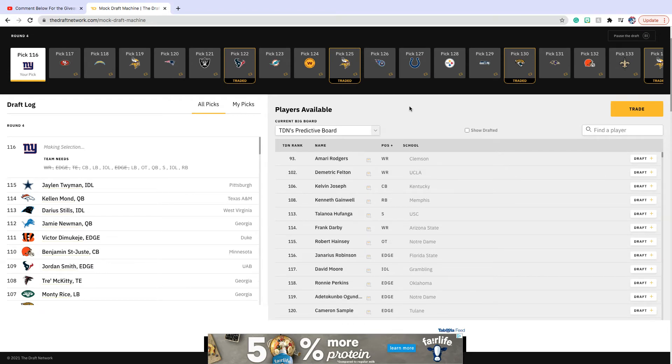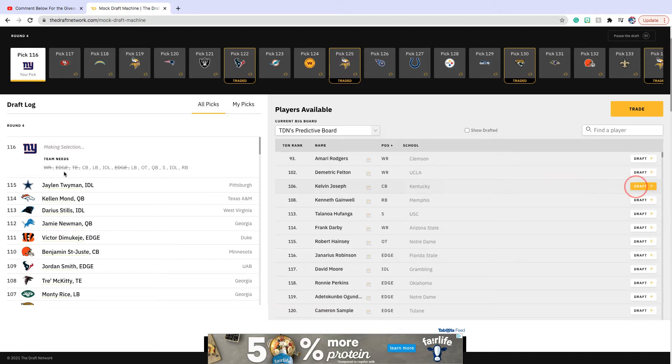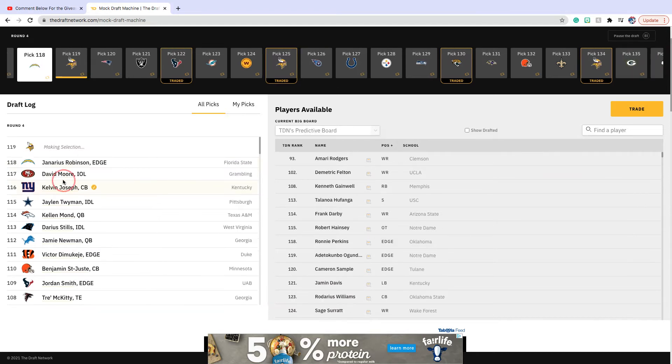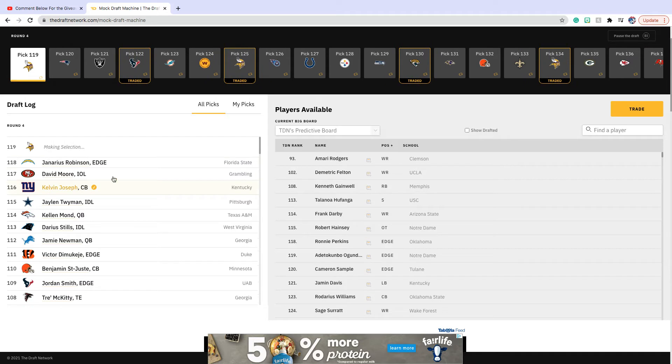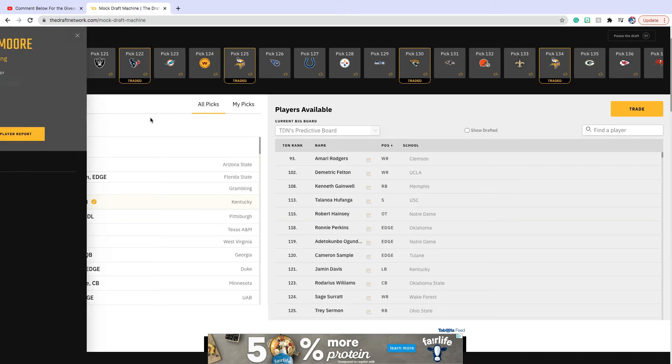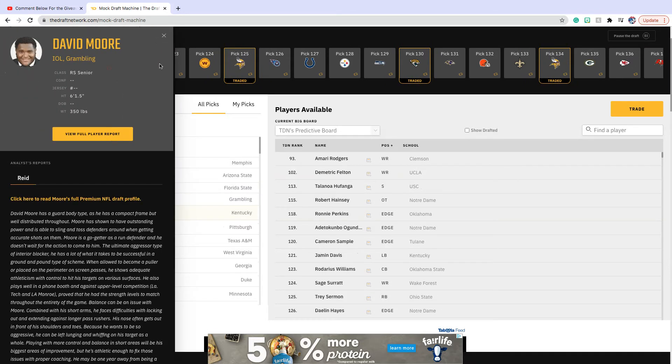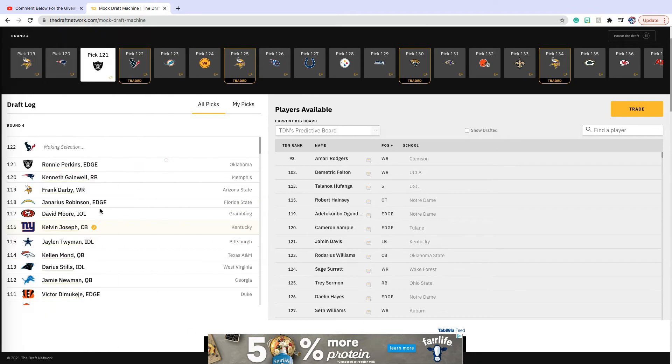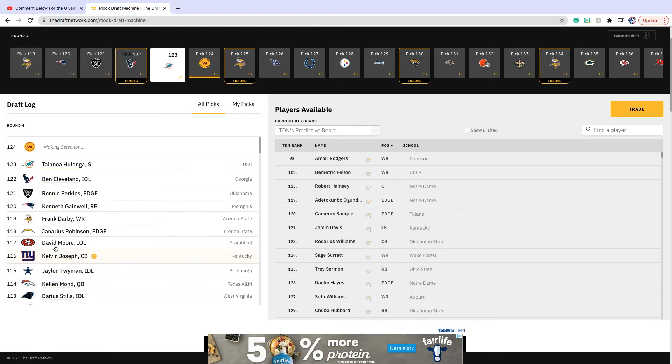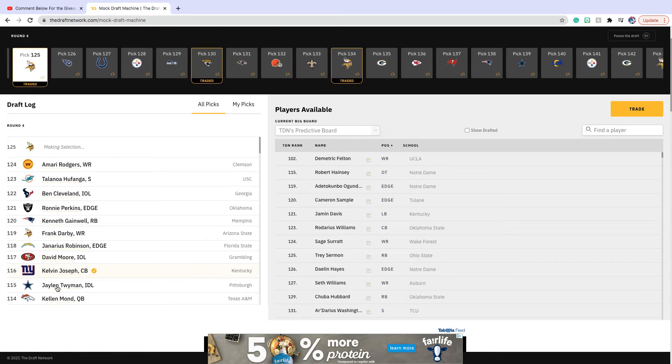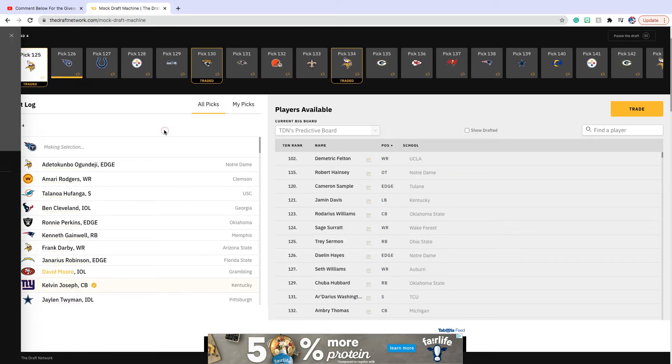We are on the board, so we're going to go cornerback with Kelvin Joseph from Kentucky. Whenever he played Vanderbilt, he would always be in on the play, so he's definitely a difference maker.